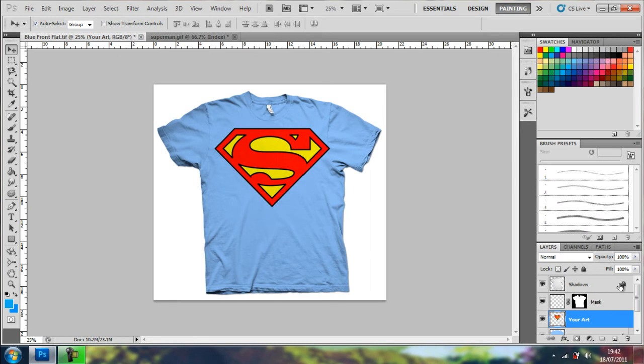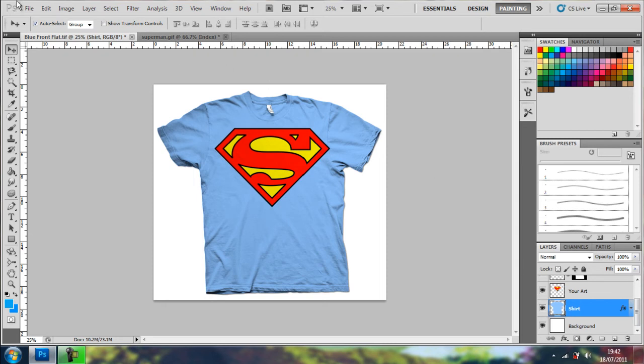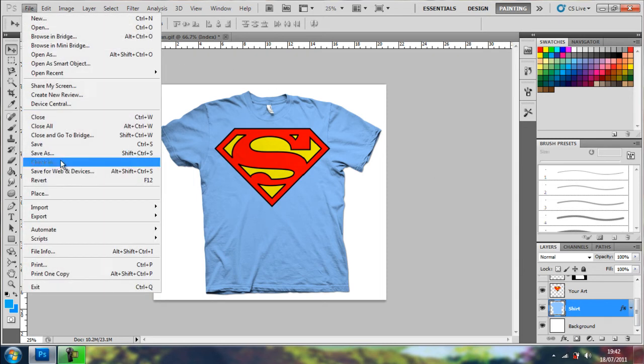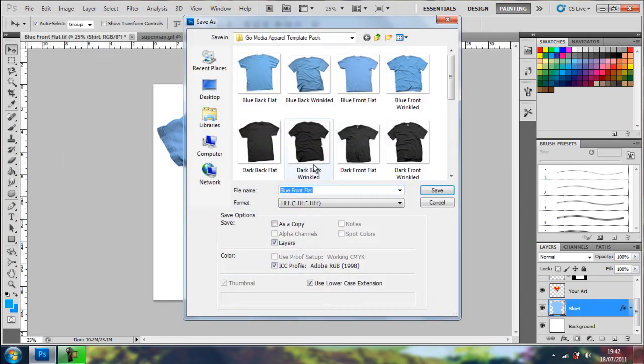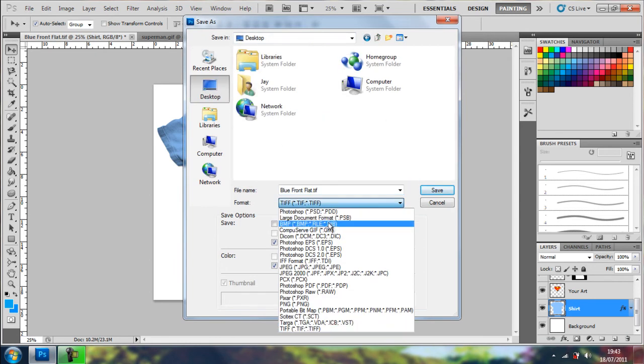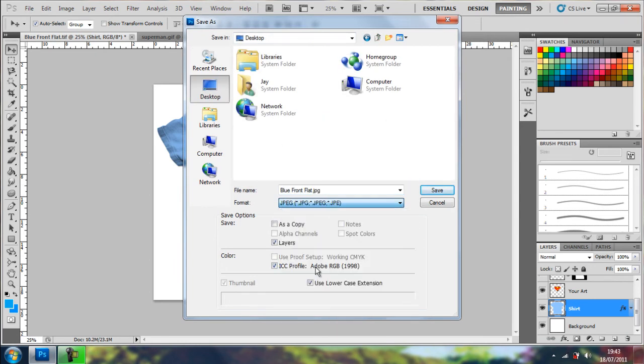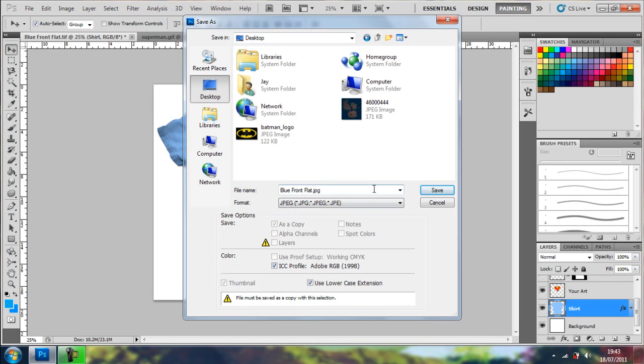You can edit the color of the shirt with this layer. And then to save that, you want to go on file, save as, go to where you want to save it, and make sure you save it as a JPEG, or a PNG, or whatever.